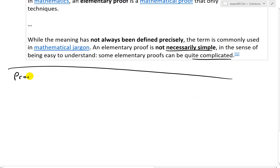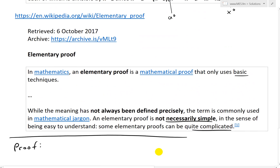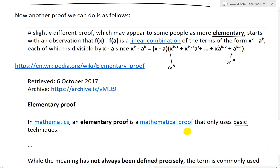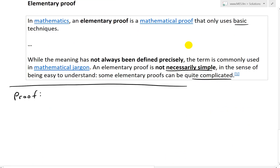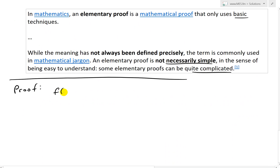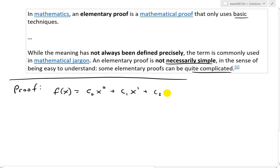Let's write out this proof. We notice that f(x) is a univariate polynomial equal to c₀x⁰ + c₁x¹ + c₂x² + ... + cₖxᵏ.